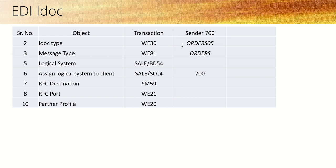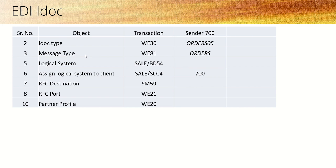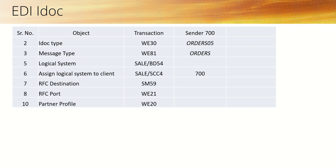In my first course on EDI ad hoc, I explained the complete configuration of message type MATMAS, that is triggering the ad hoc when the material master is created. In that, I explained in detail all these objects, what is message type, what is IDoc type, what are segments. So it's better if you first go through the first course. Here for this EDI configuration, I'm going to use message type ORDERS, IDoc type ORDERS05.